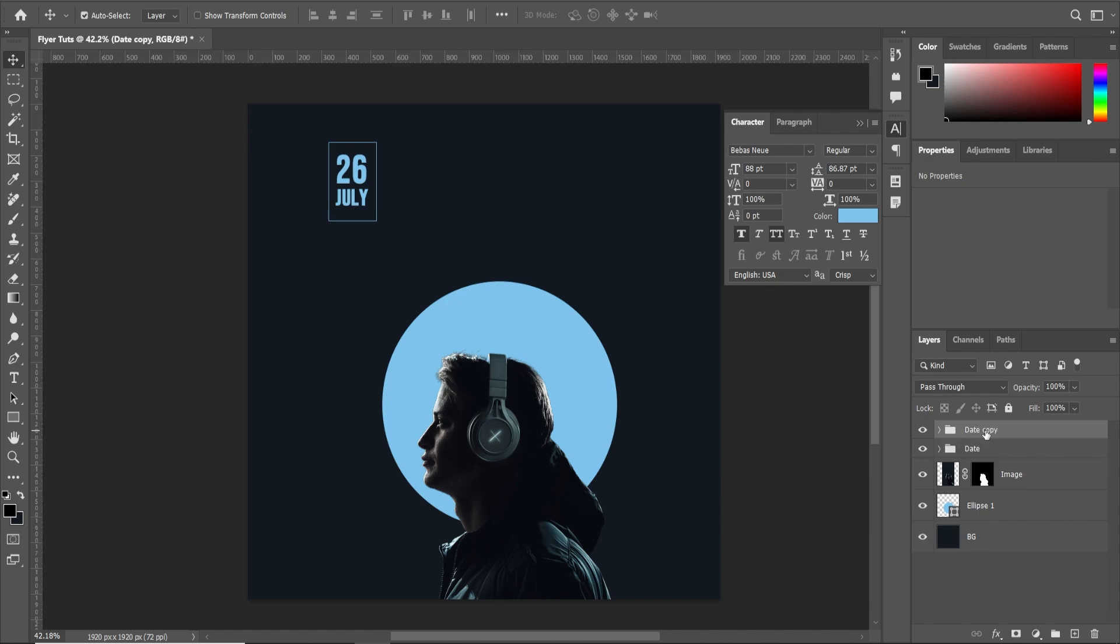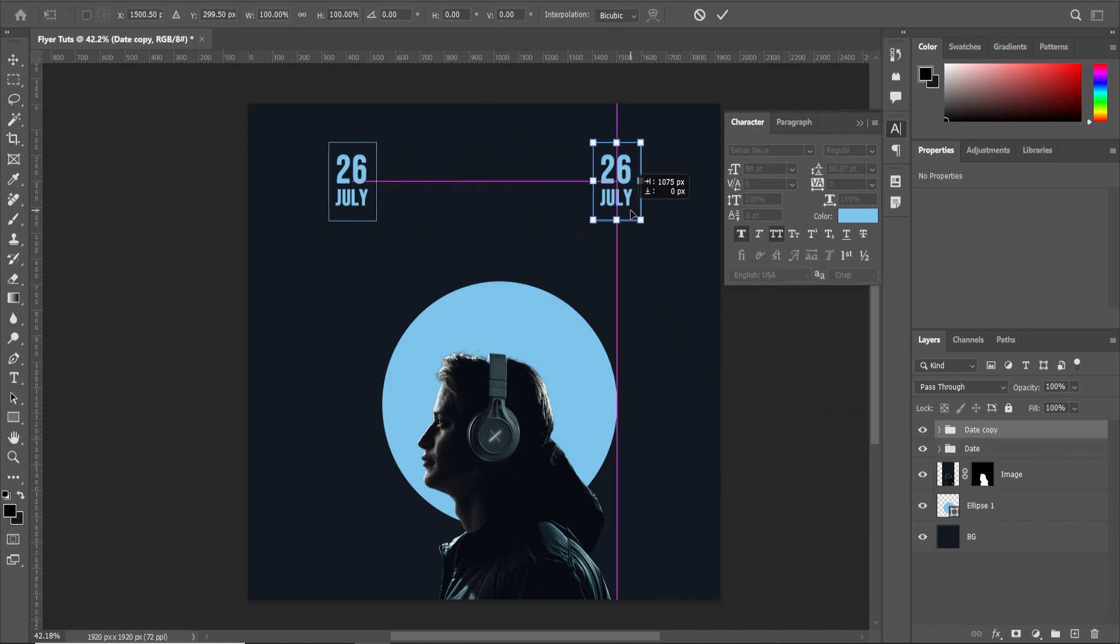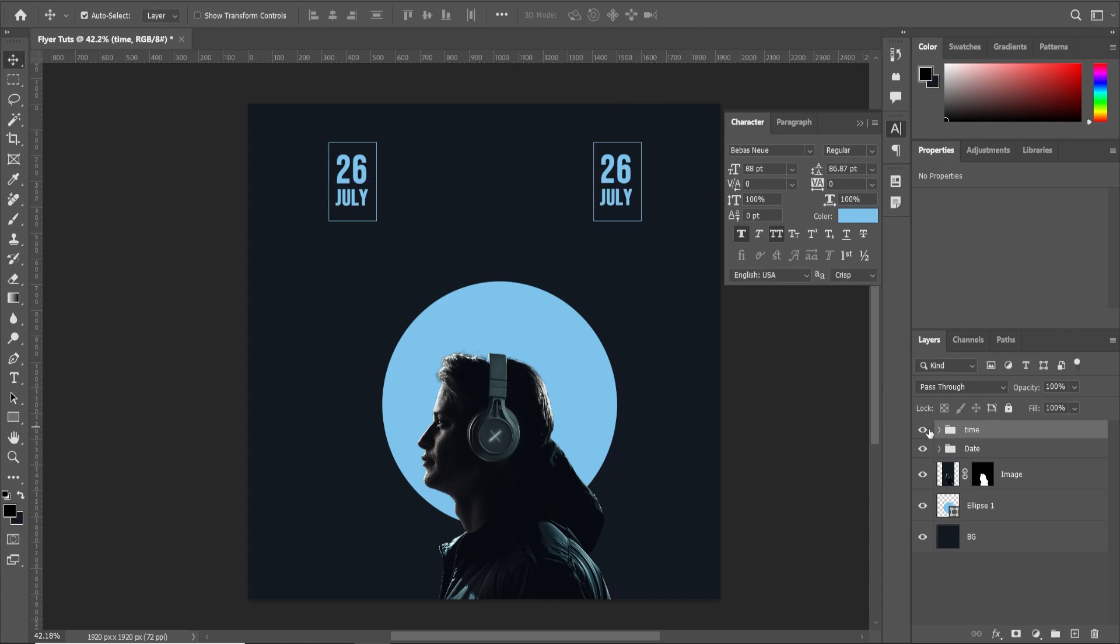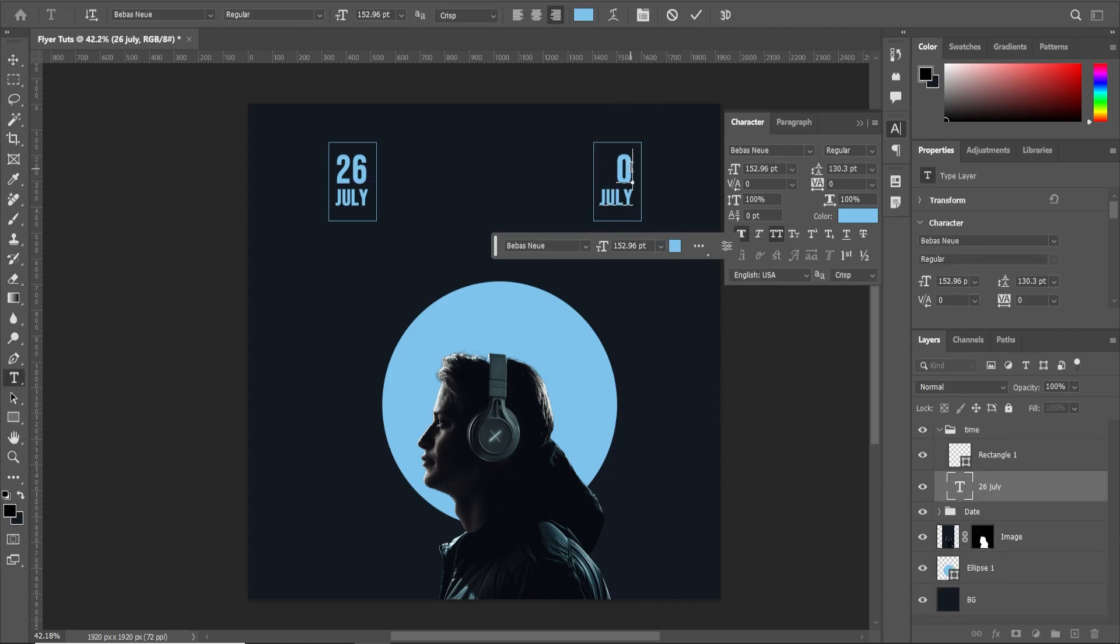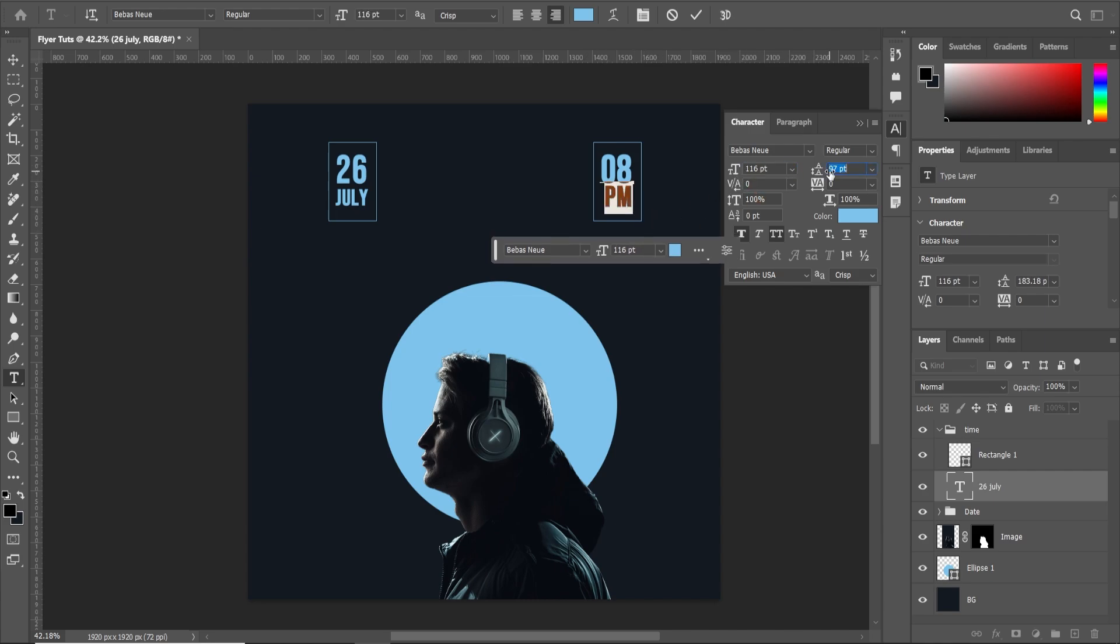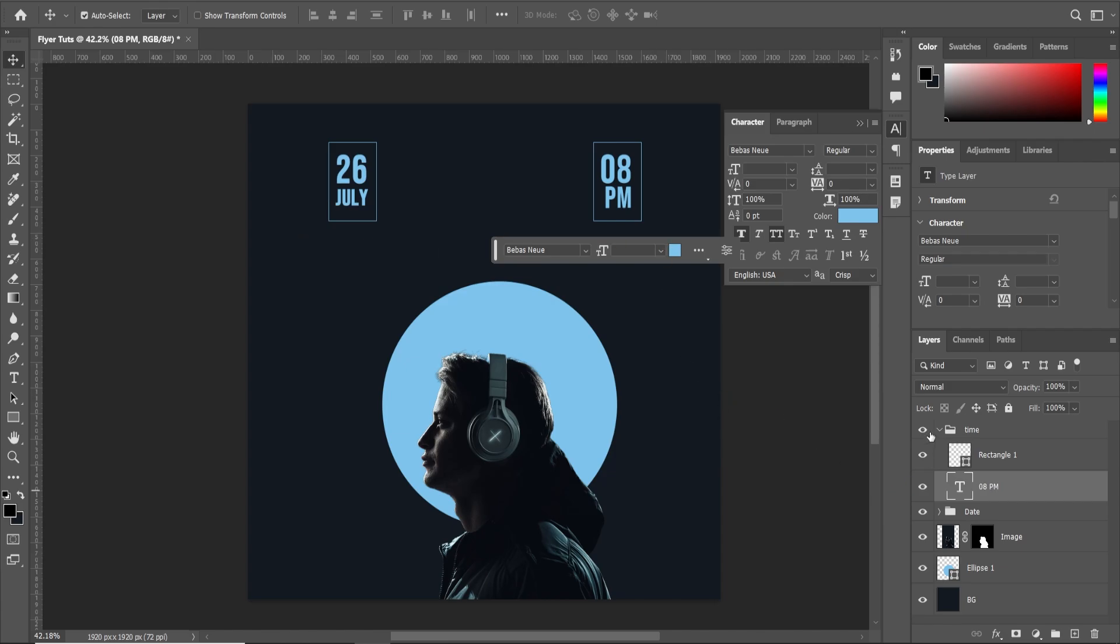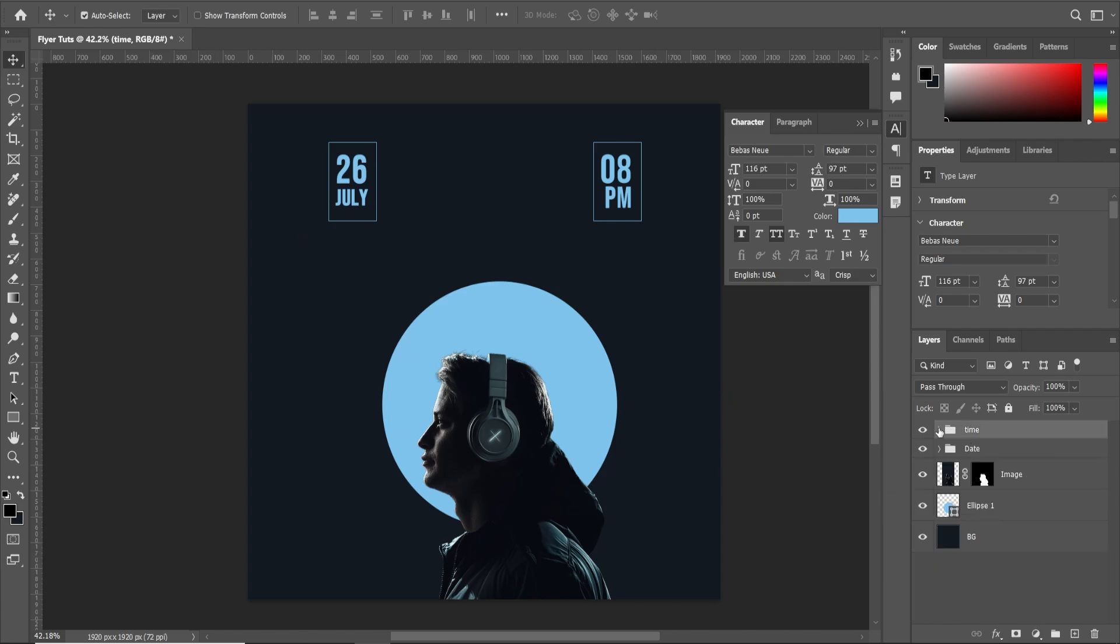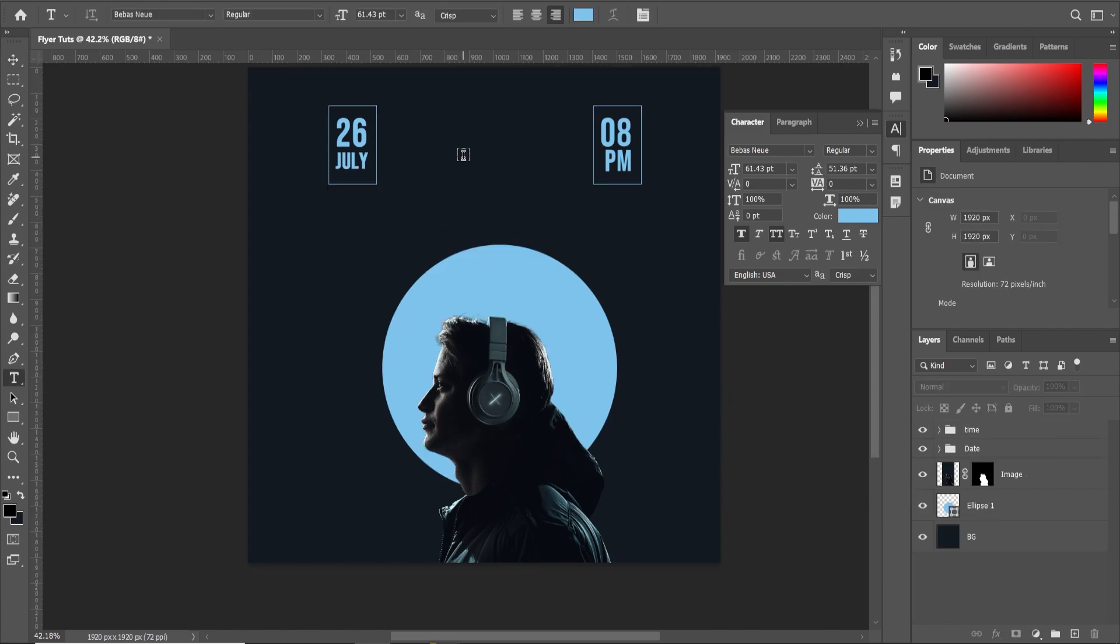Control J to duplicate it. Control T and move it somewhere here. Name it time, 08 PM. And you can even select this and scale it up. That's how I create that. It's very simple.